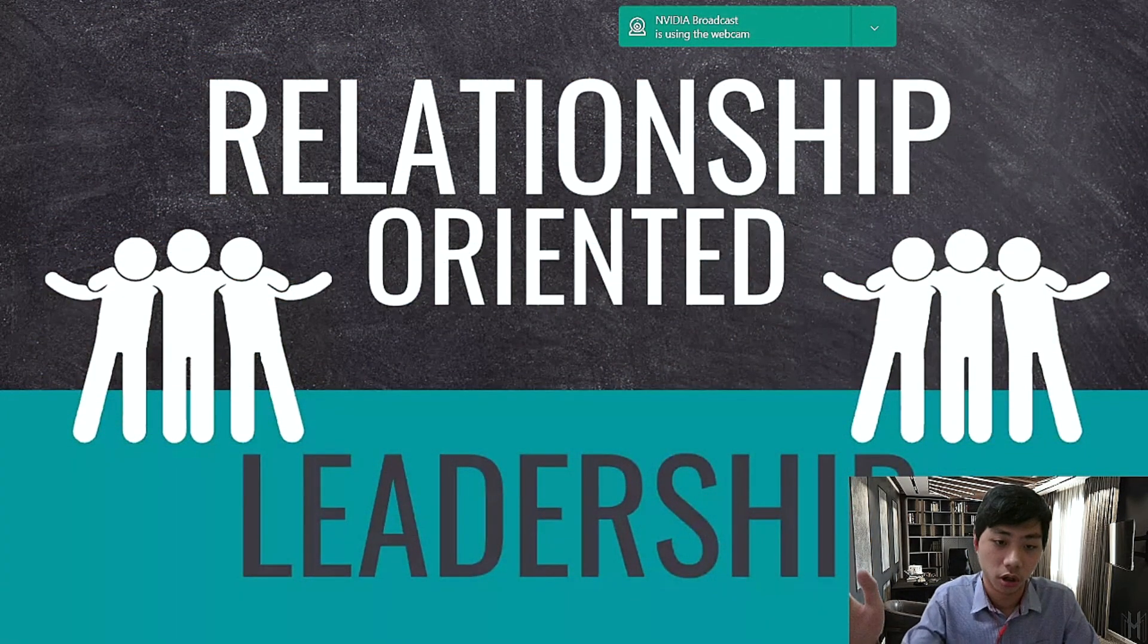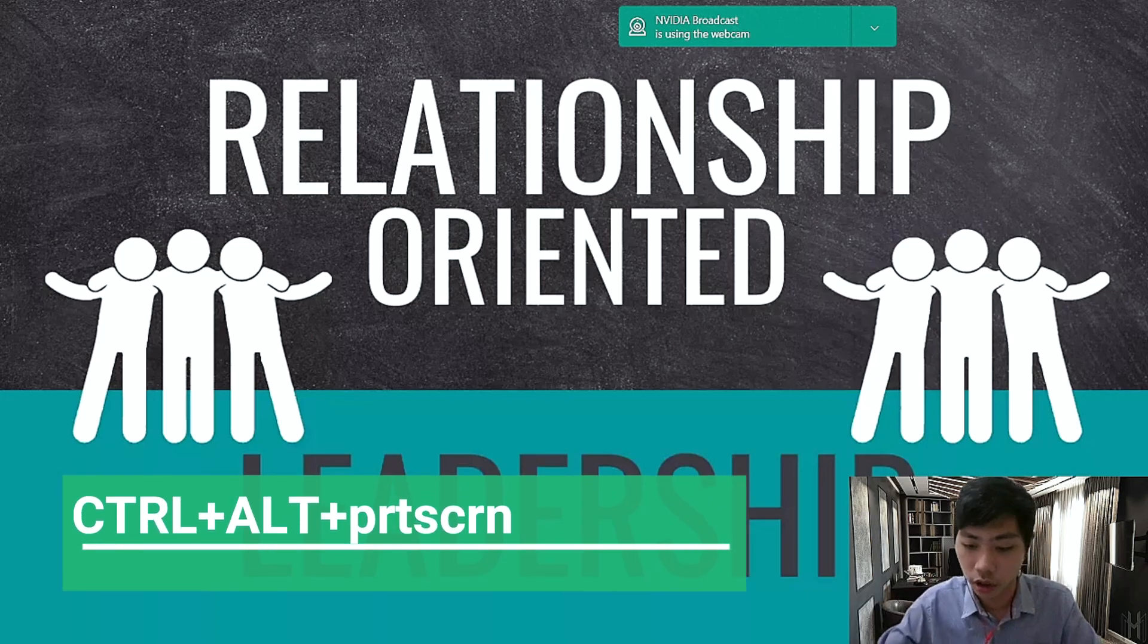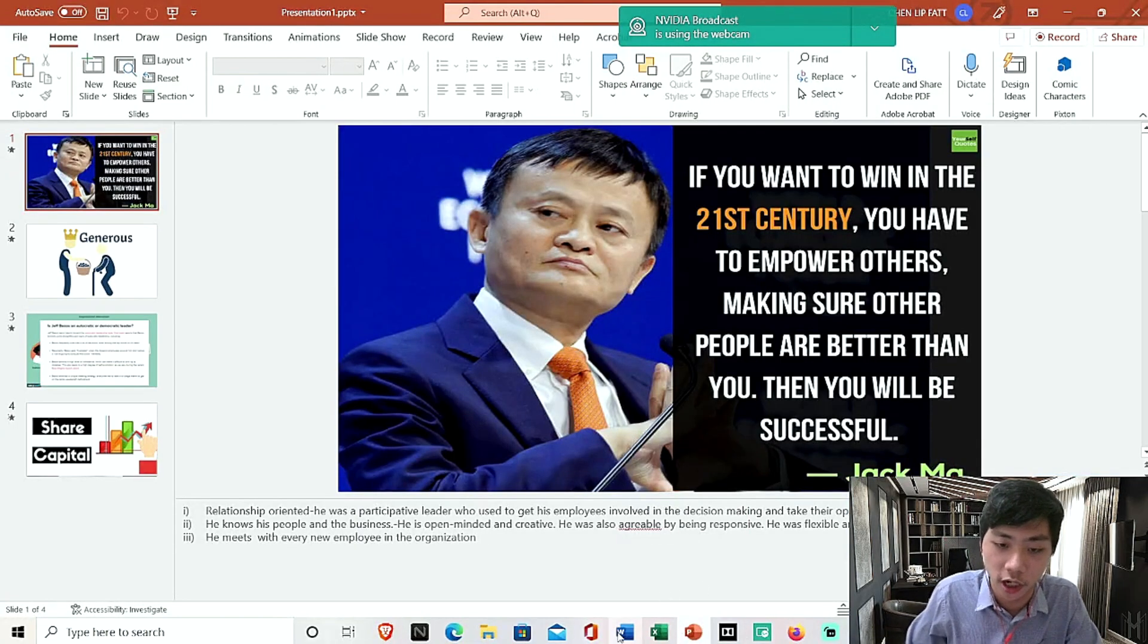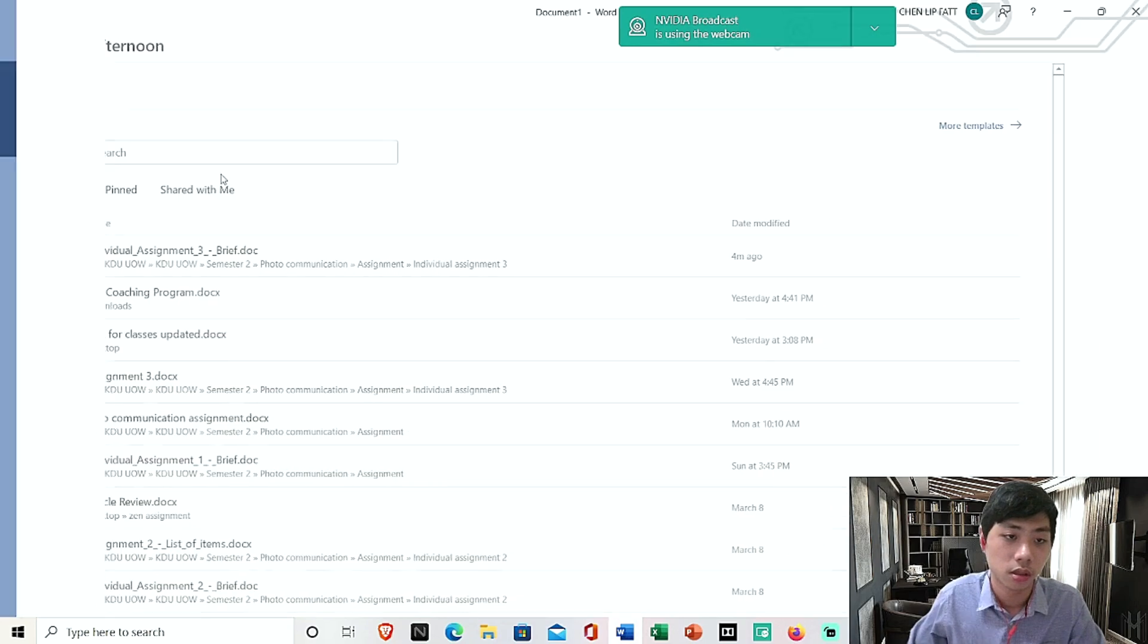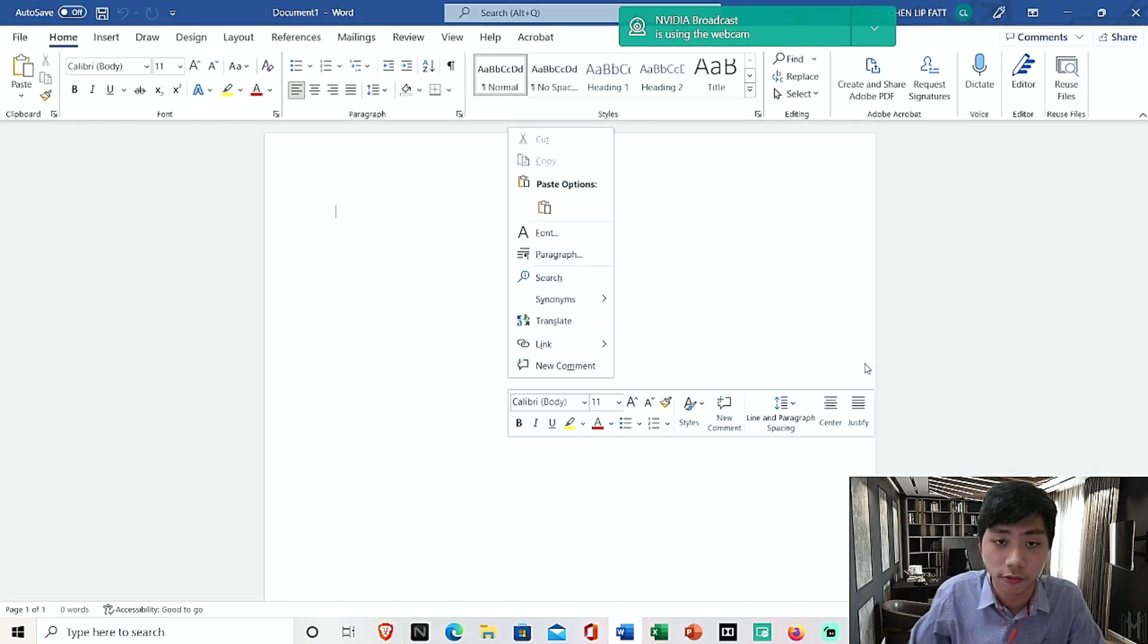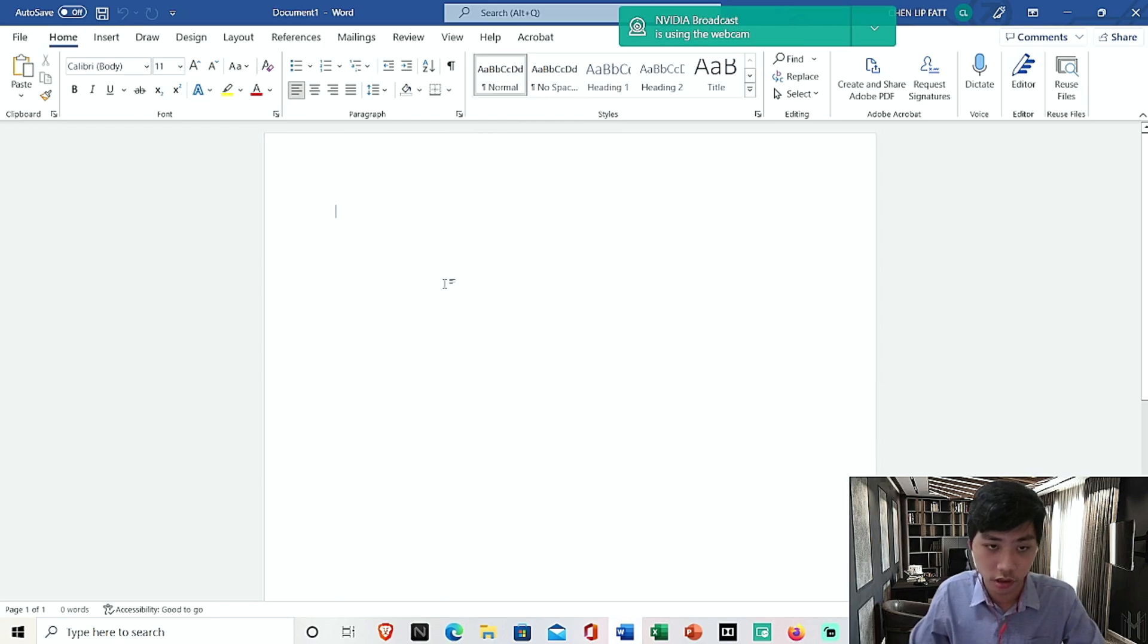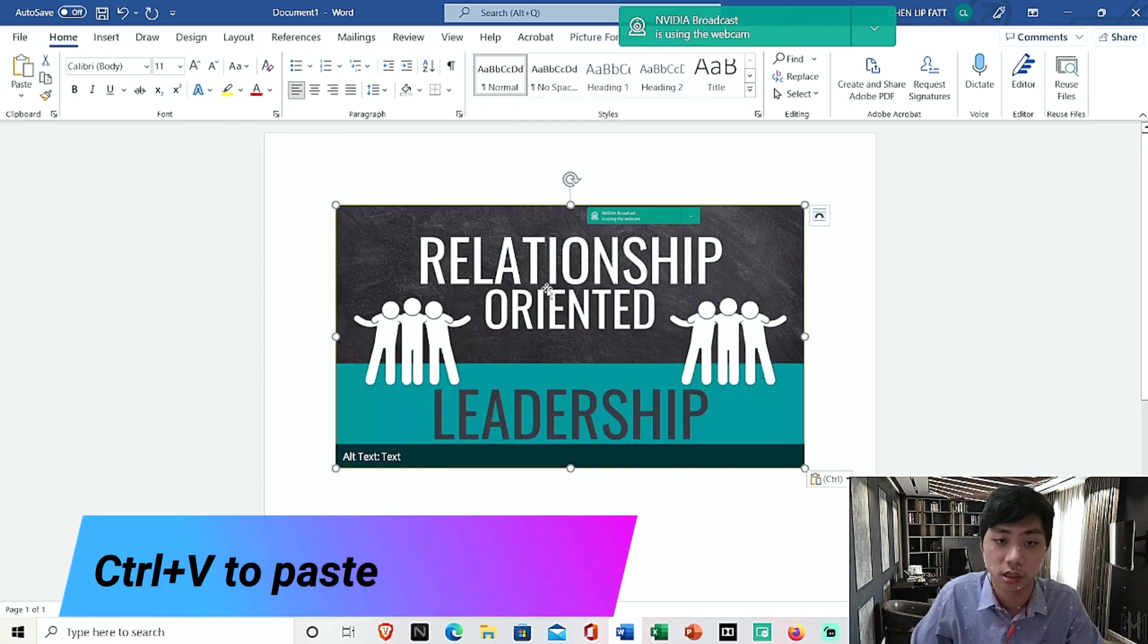So to do this on Windows, Control Alt Print Screen. Alright, then go to Word. Open your Word, right click here, and then you'll be able to see this paste or you can use Control V, a shortcut on the keyboard.